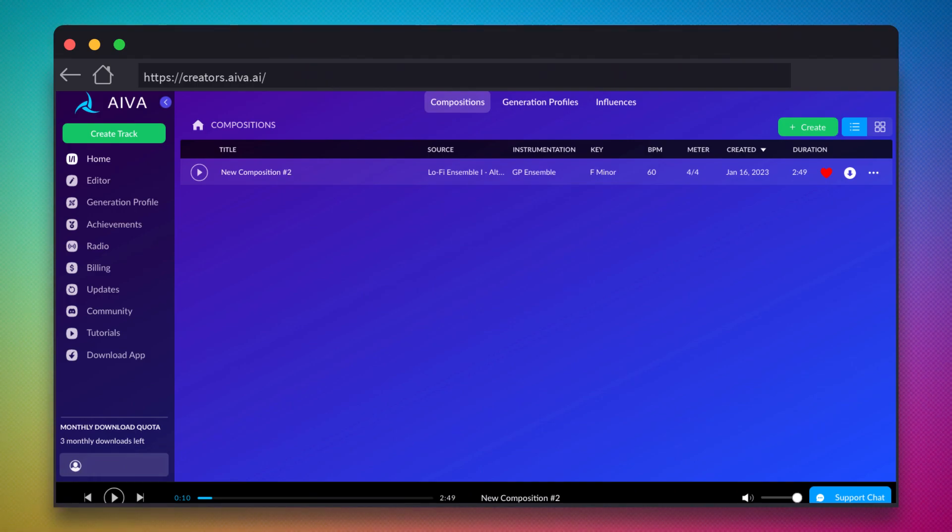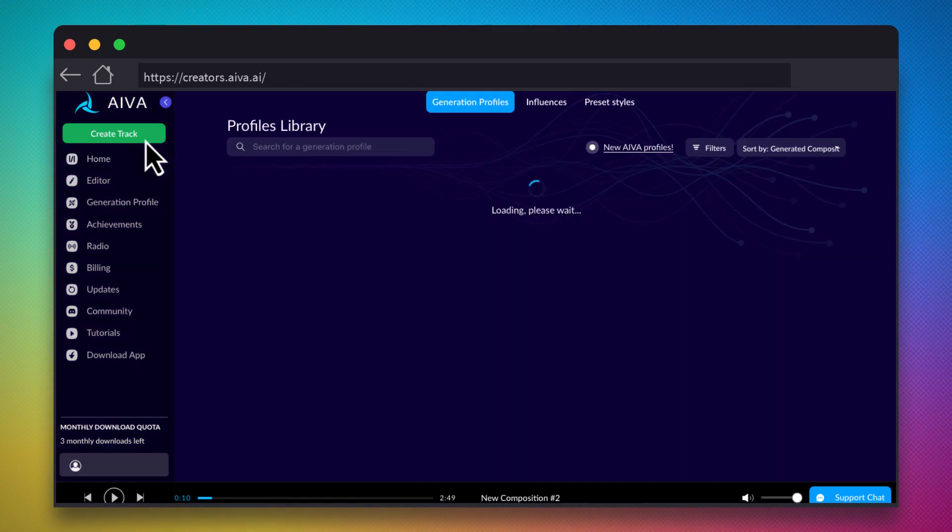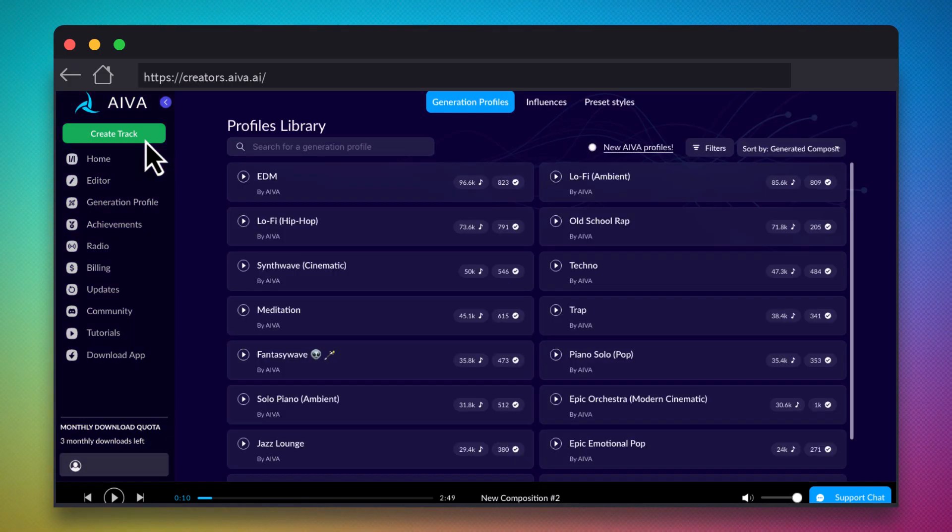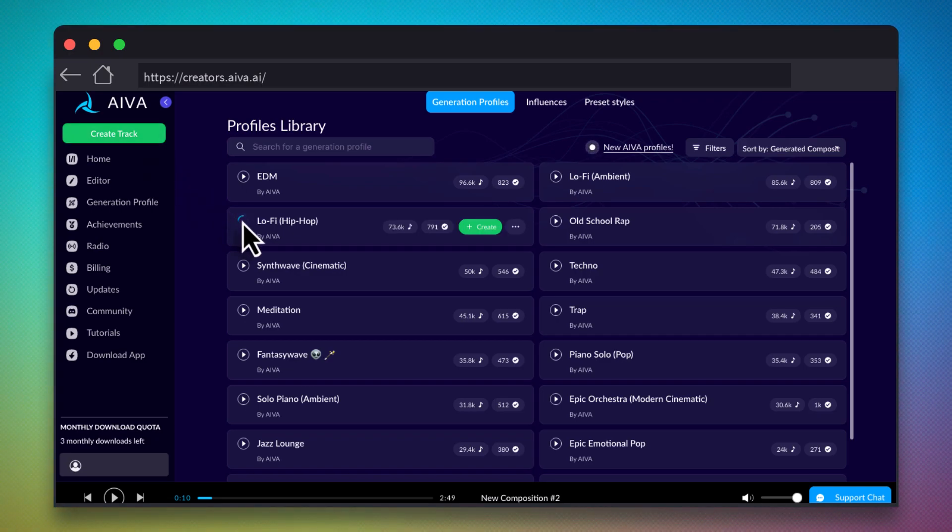After making an account, click on the Create Track button. This brings you to the library view, where you can listen to some different music styles to serve as a base to start generating your track from. Let's listen to a few different styles.